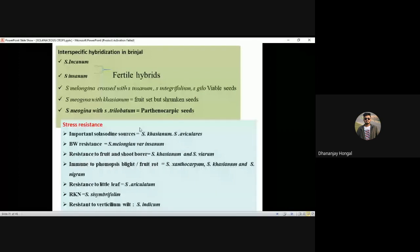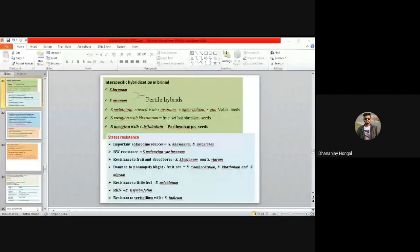Read these species at least 10 times to remember — have your own codes. Resistant to Verticillium wilt: Solanum indicum. Take a screenshot of this slide — it is very important from SRF point of view.